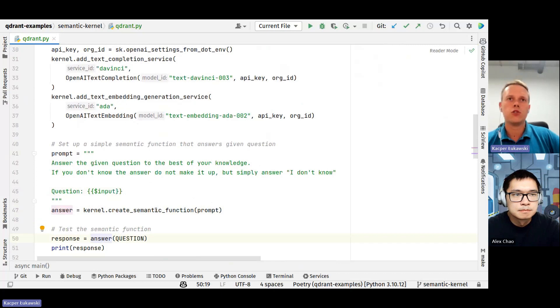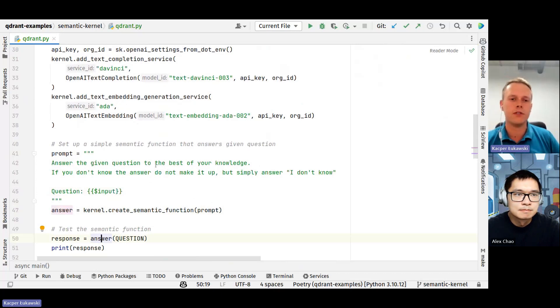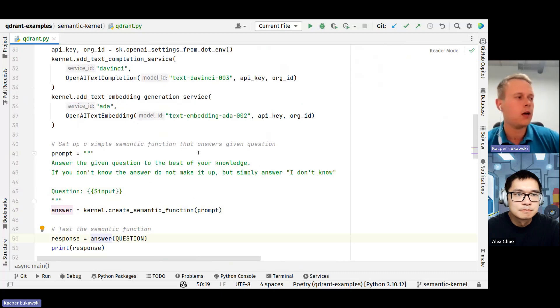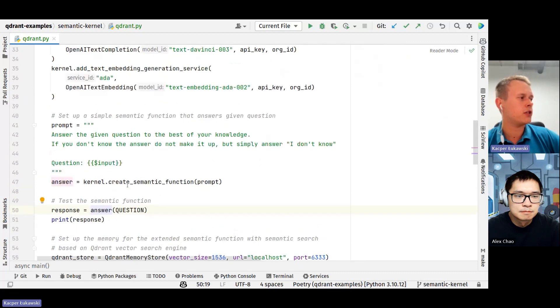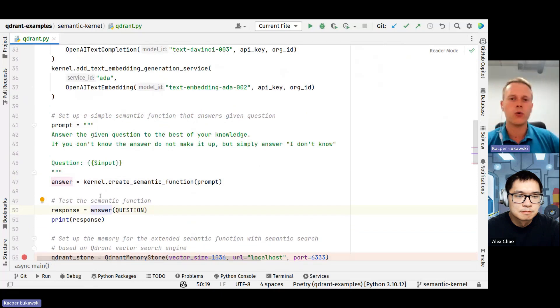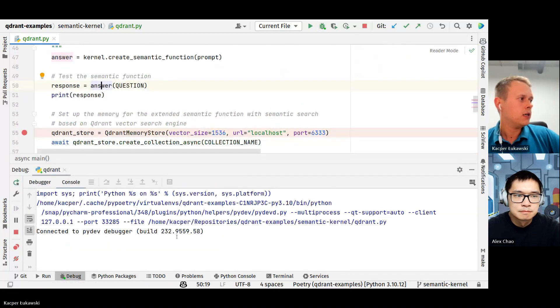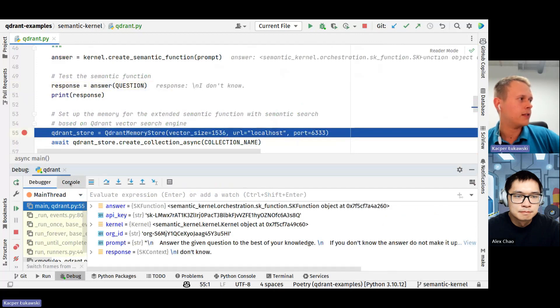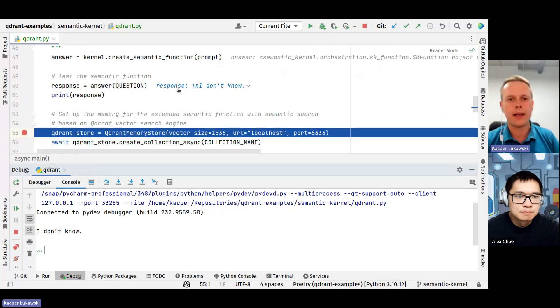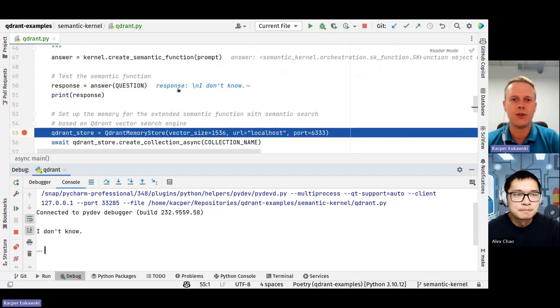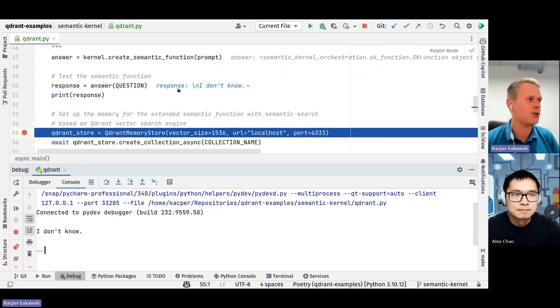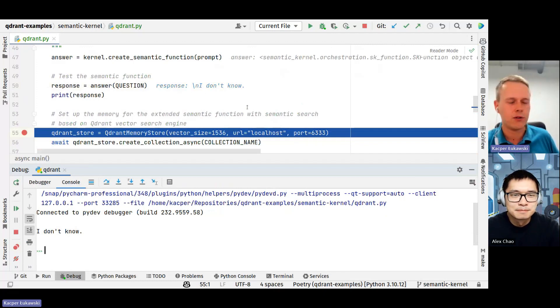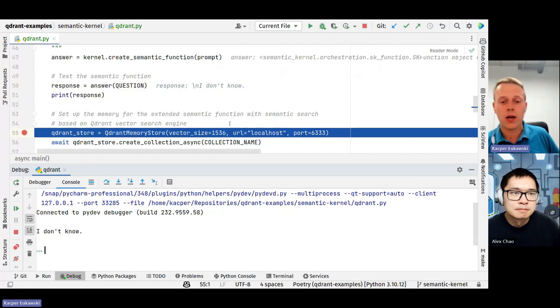This is a standard syntax of semantic kernel. We are creating a semantic function out of the prompt. So this is going to be an object that will be callable. We can treat it as if it was a Python function. Let me just try to run that. The answer is I don't know. And that would be my expectation because I assume GPT models couldn't be trained on Quadrant documentation just because our website was created like two years ago.